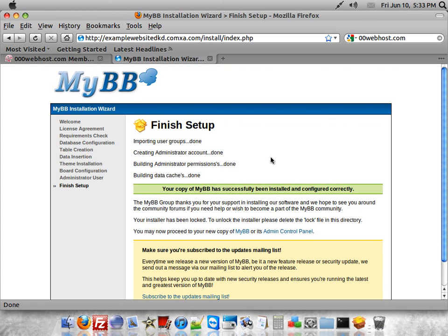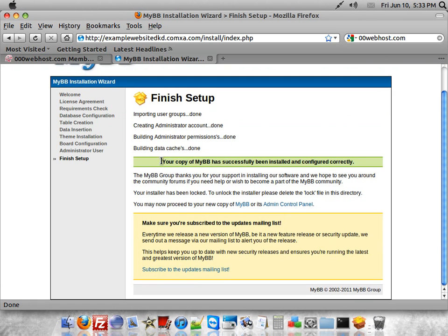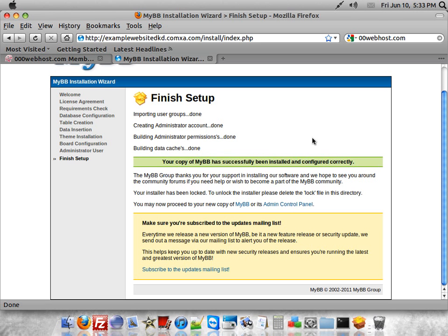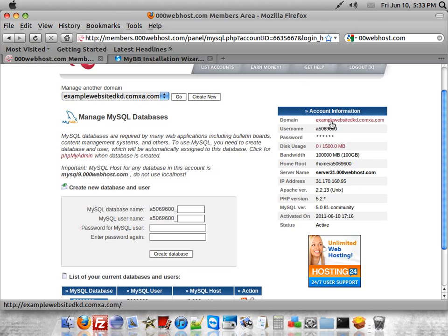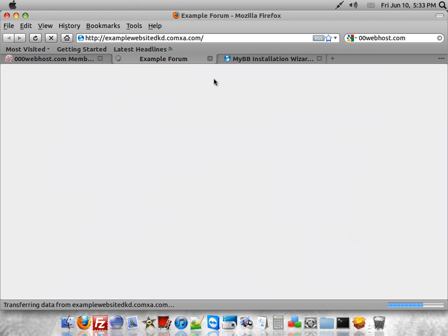And then your copy of MyBB has successfully been installed and configured properly. Then go see how your forum looks.